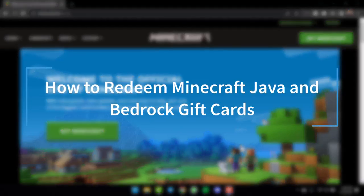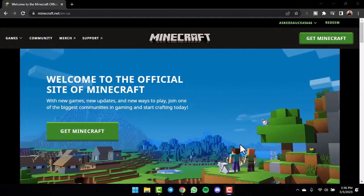How to redeem a Minecraft Java and Bedrock Gift Card. Hey everyone, welcome back to another tutorial video. In today's video, I'll show you how you can redeem a Minecraft Java and Bedrock Gift Card.